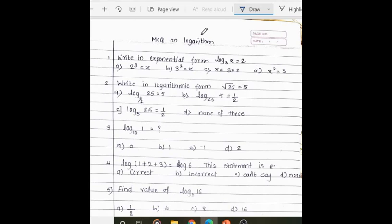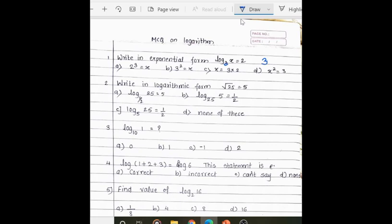Today we are going to learn MCQs on logarithms. First question: write in exponential form log x to the base 3 equals 2. While writing in exponential form, we write the base as the base, the answer as the power, and the value on which we are taking the logarithm at the equal sign. This is the exponential form of log x to the base 3, so the answer is 2.